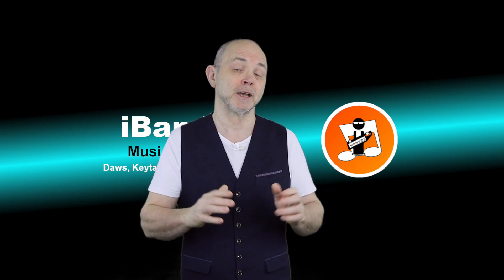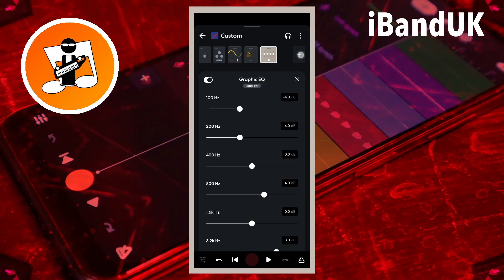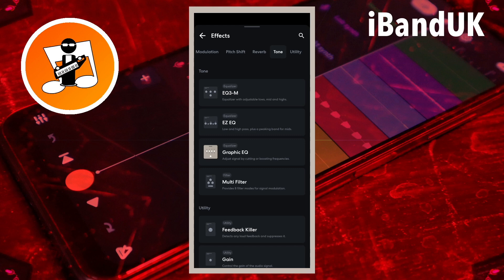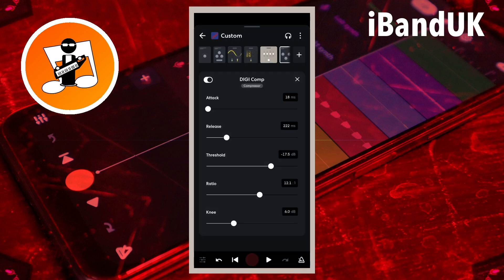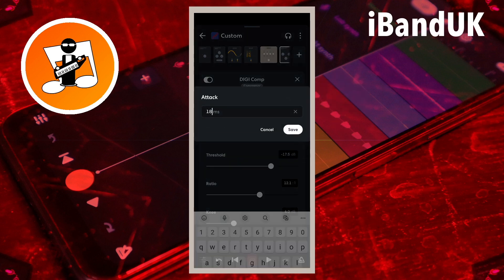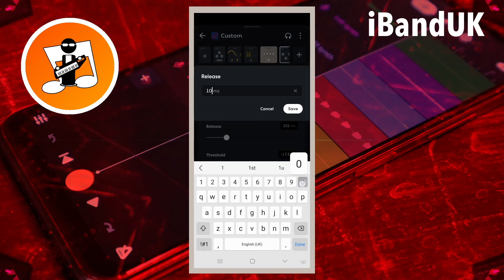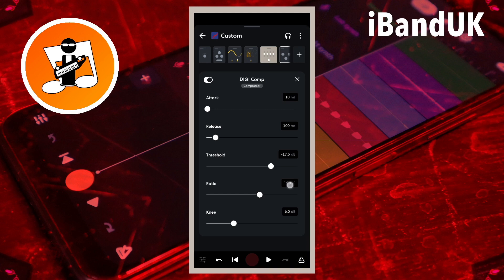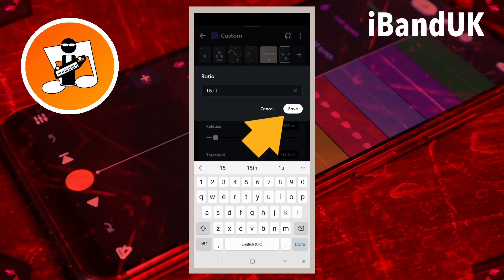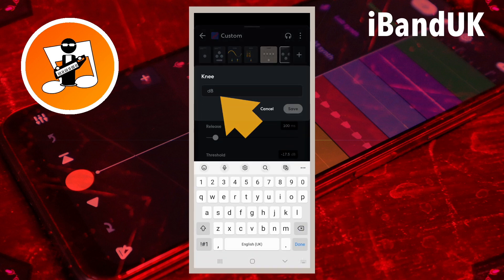Next, let's add a compressor to even out the loudness of the vocals. Tap on the plus icon. Scroll through the tabs at the top of the screen and tap on the dynamics tab, then tap on DigiComp. Tap on the text box to the right of the word attack, type in 10 and tap on save. Tap on the text box to the right of the word release, type in 100 and tap on save. Tap on the text box to the right of the word ratio, type in 15 and tap on save. Tap on the text box to the right of the word knee, type in 4 and tap on save.